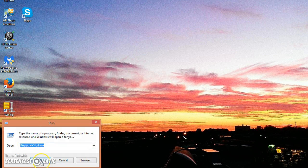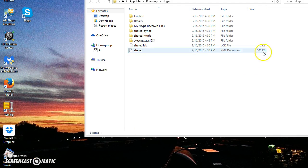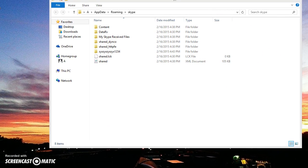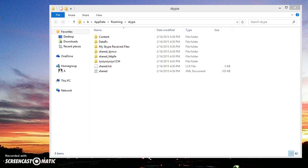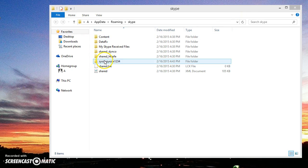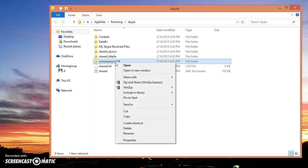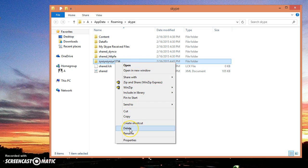As you can see, it'll show all these things. This is the username that I've used last to log in to Skype. All you have to do is right-click your mouse and go down to delete.